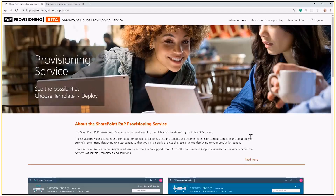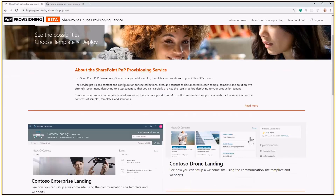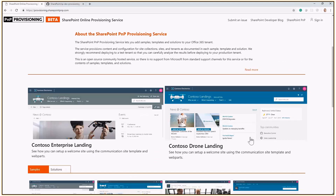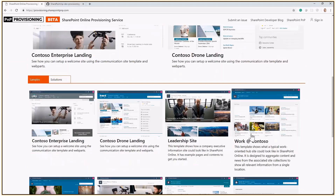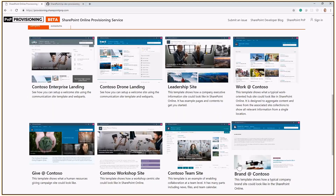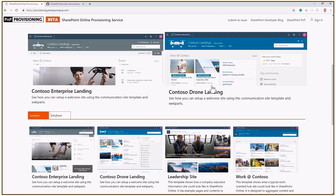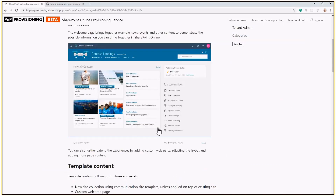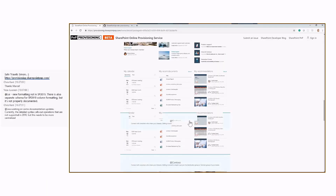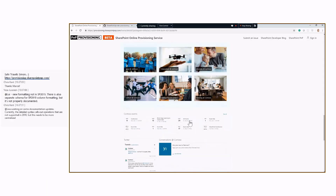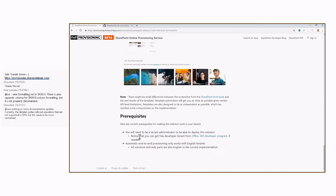This is the website, and as you can see here, you can browse through all of the available templates. You can pick up whatever templates you like and see what the main features and capabilities of every template are, including the prerequisites, which you should really read.